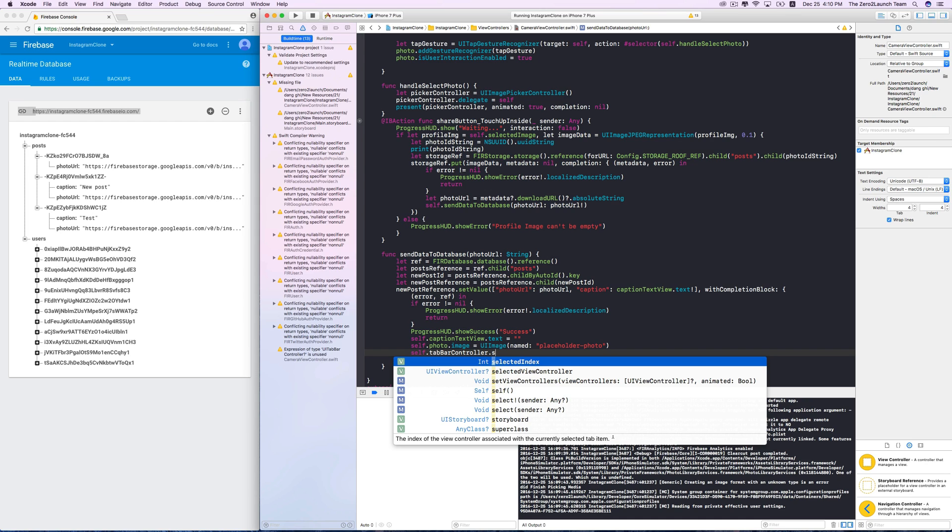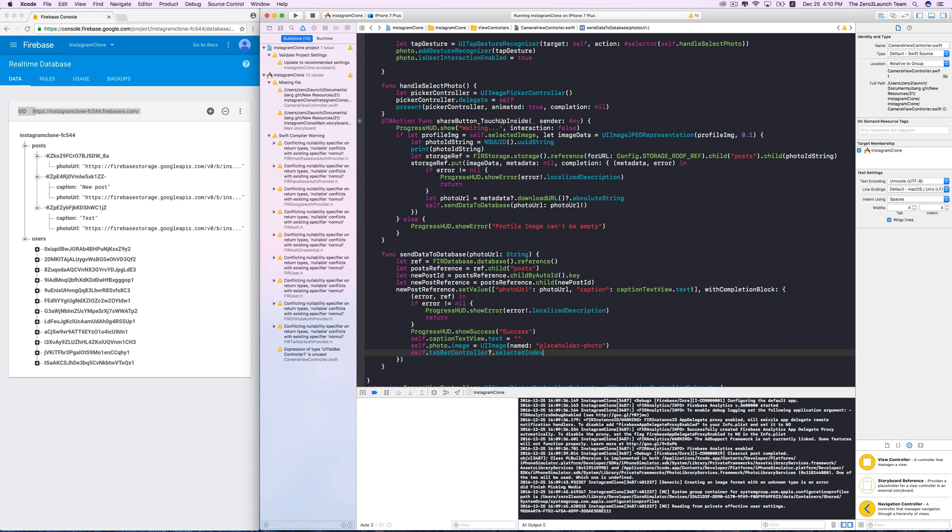Our tab bar has 5 views indexed from 0 to 4, corresponding to the tab bar items from left to right. Note that this tab bar controller property is optional because for an arbitrary UI view controller, it might or might not be contained in a tab bar controller.